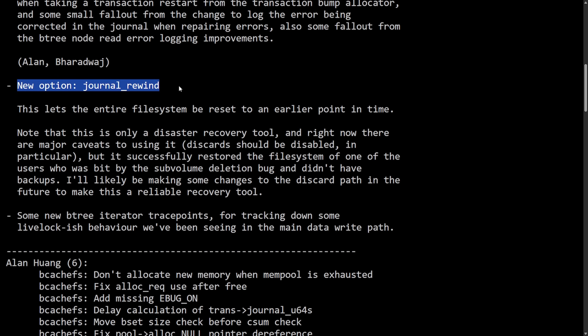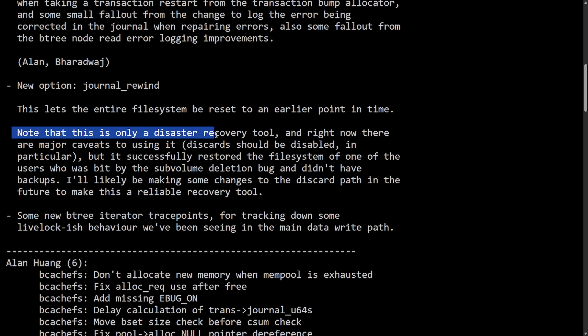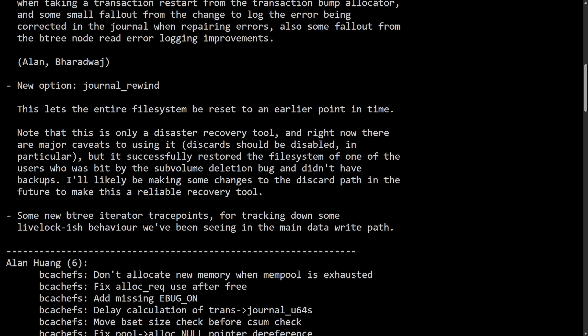New option: journal rewind. This lets the entire file system be reset to an earlier point in time. Note that this is only a disaster recovery tool. This incident was all sparked because a user of bcachefs who ran questionable flags during the file system check process lost some data. Kent focused on helping that person get their data back and created this journal rewind tool which he wanted merged into the Linux kernel.